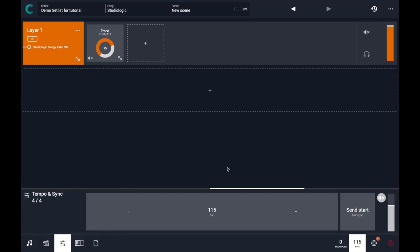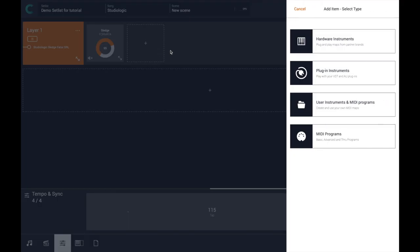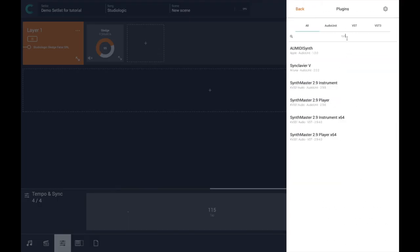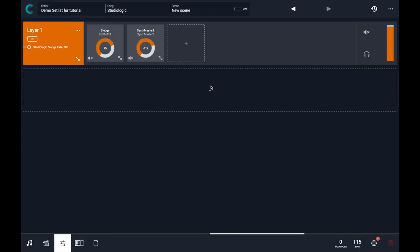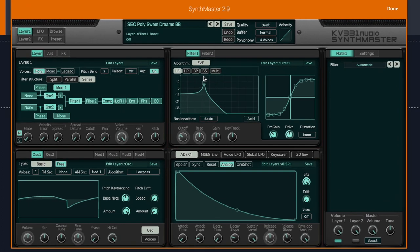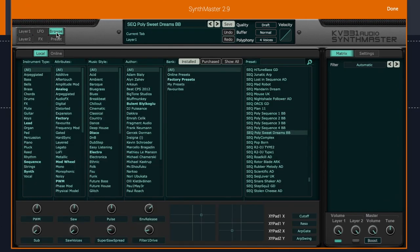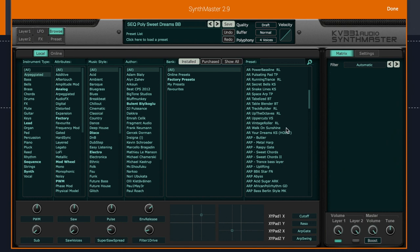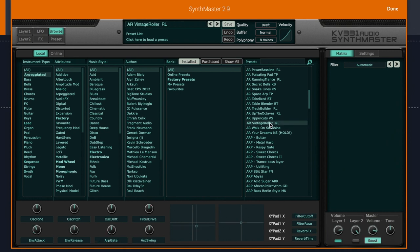Let's see how powerful it is to combine this feature with layering software instruments with hardware instruments. Let's press plus and select another plugin instrument — let's use Synth Master. Now Synth Master has been loaded. Let me double-click it to access its interface and find another arpeggiator sound.